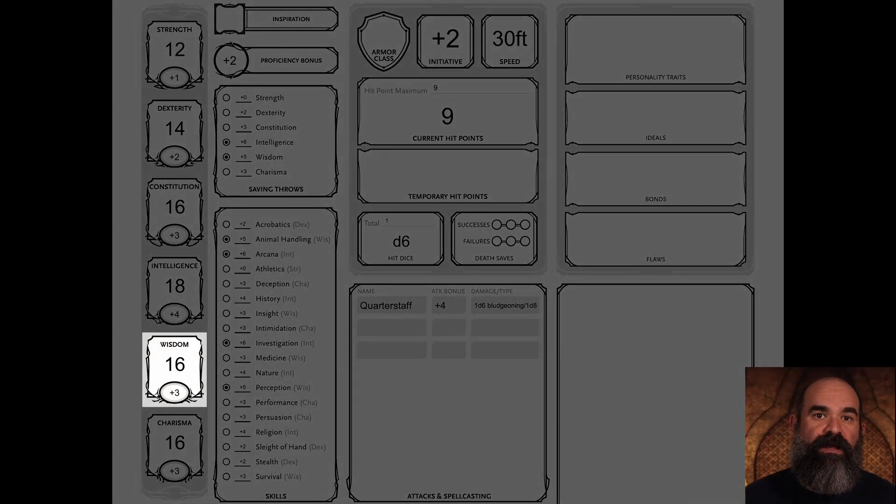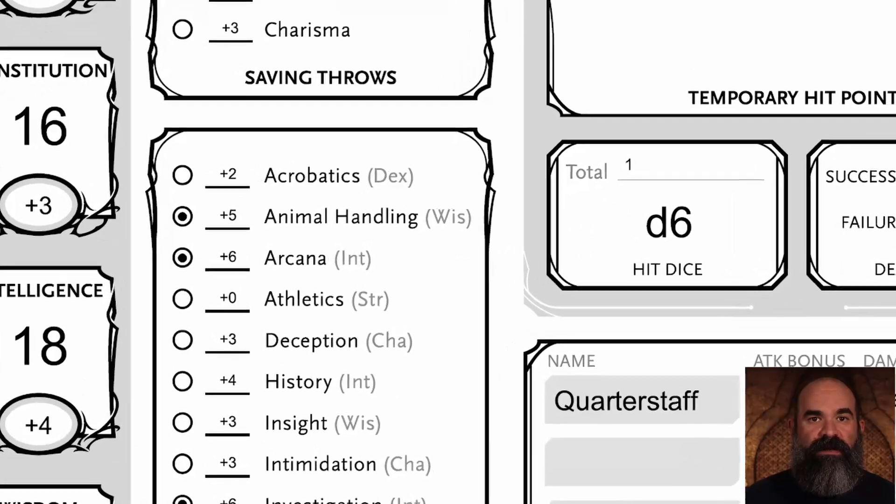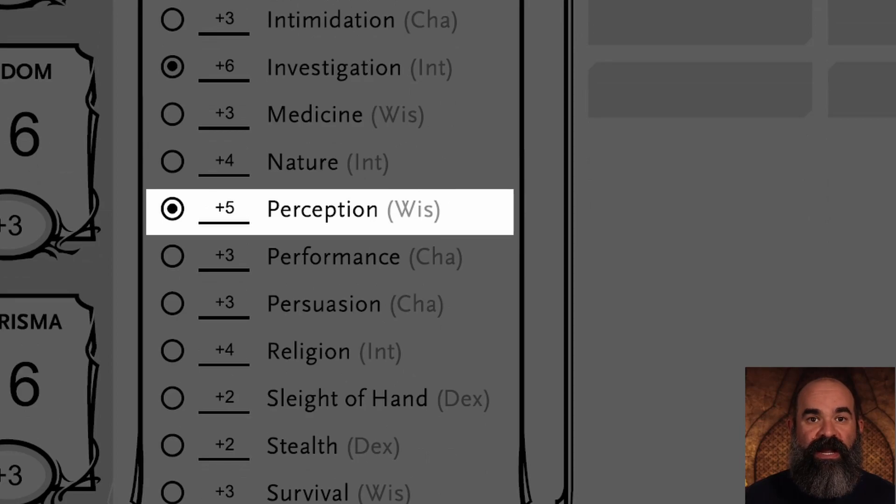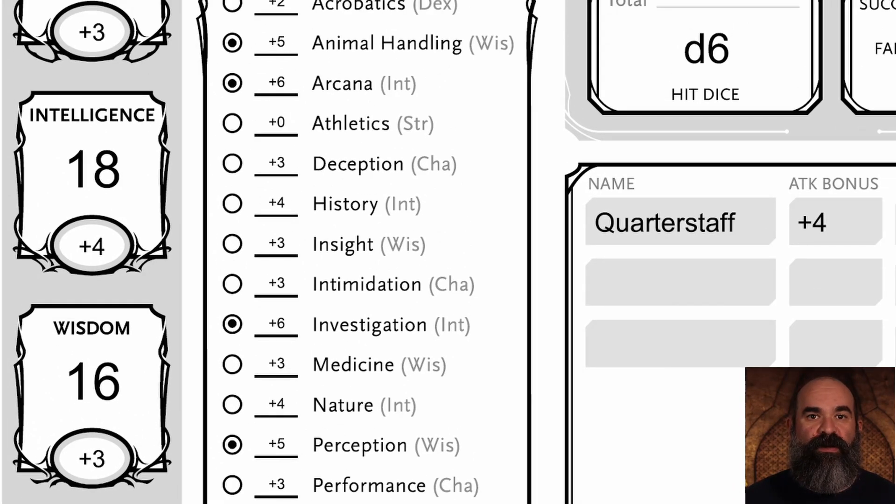For our two half-elf skill choices, I'm picking animal handling and perception. Animal handling and perception are both wisdom-based skills, and we have a high wisdom score of 16 — a plus three modifier. So our animal handling and perception checks add a plus five: the plus three for wisdom plus our plus two proficiency modifier. For languages, we get common and elvish by default, with a third of our choice. Check with your DM to see what languages are available in your setting.